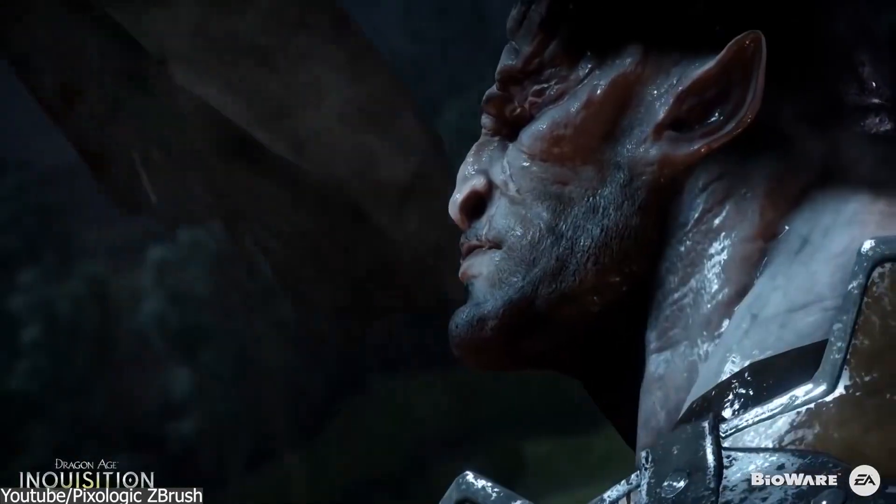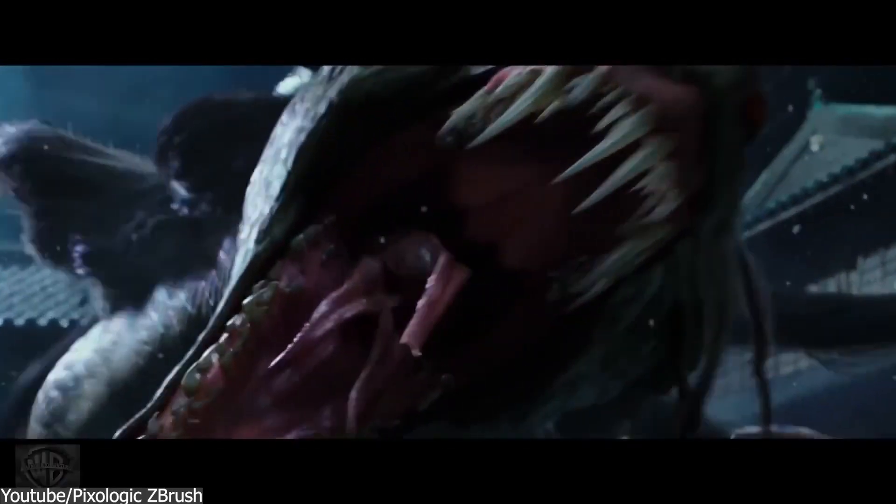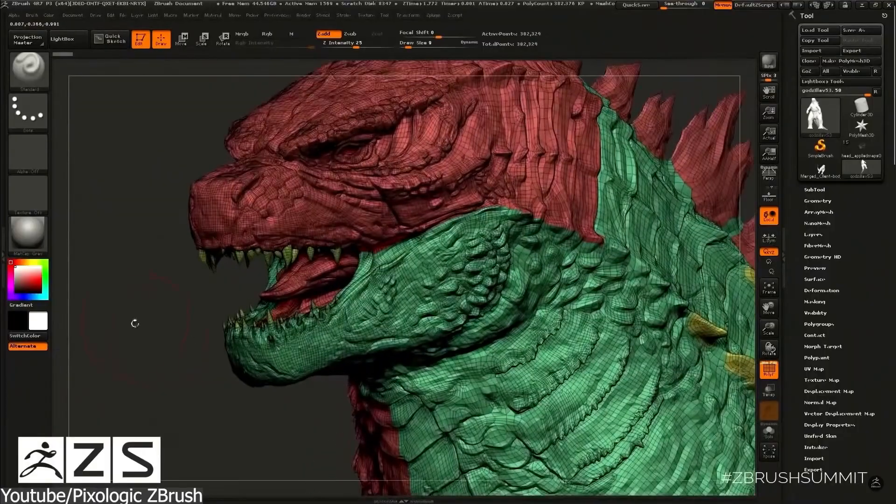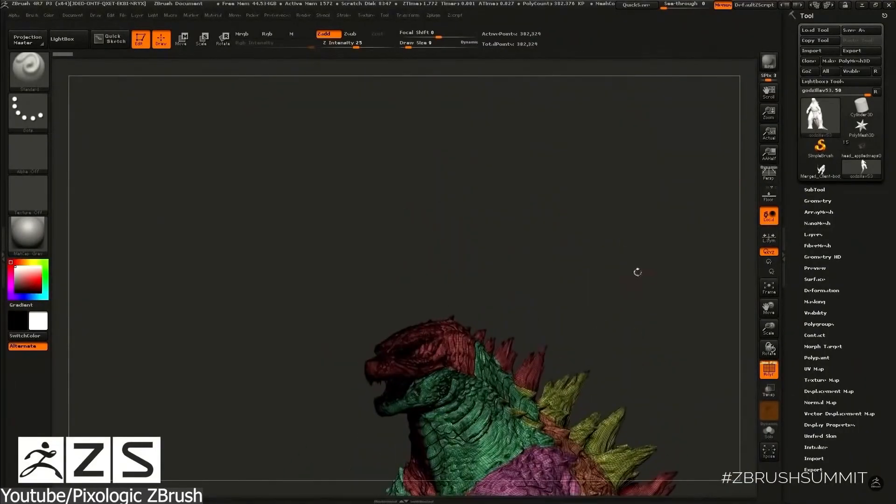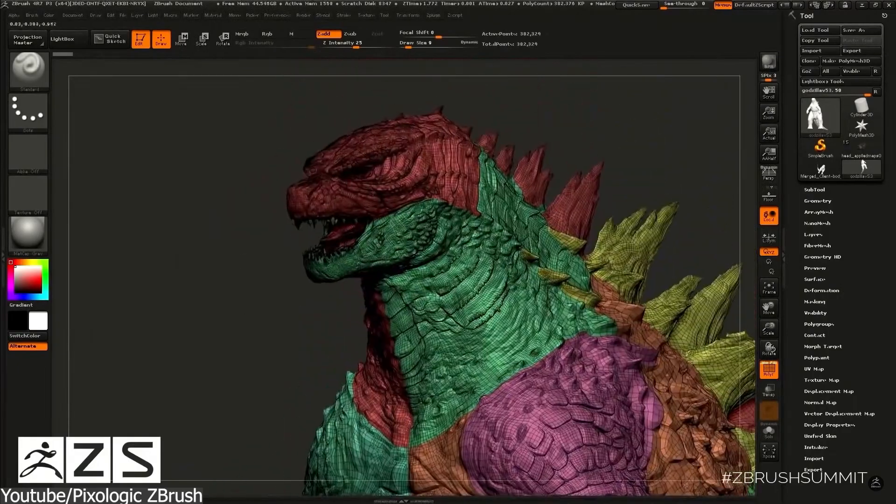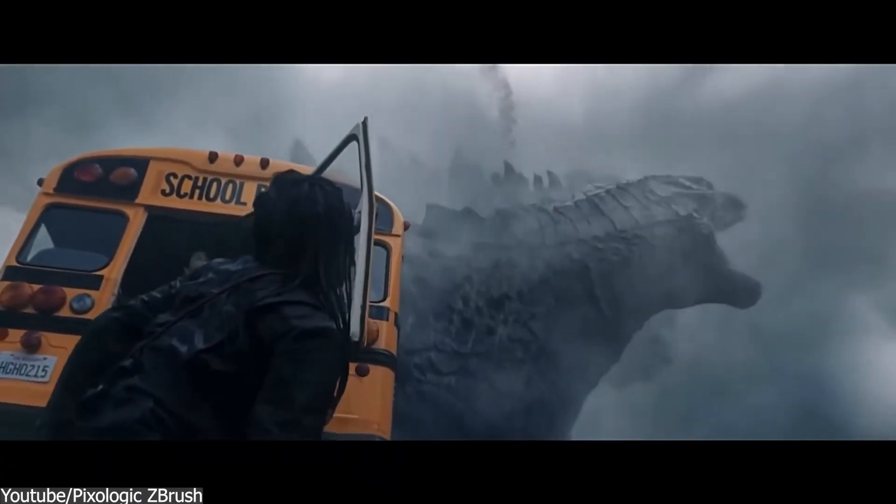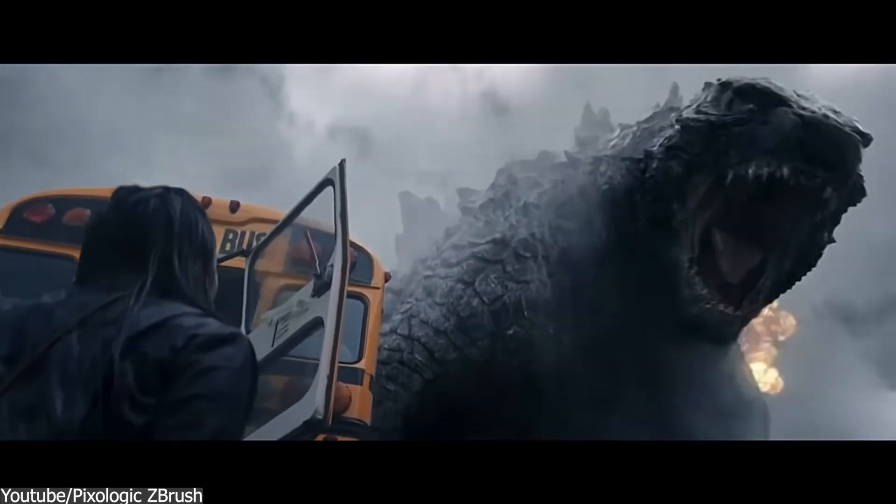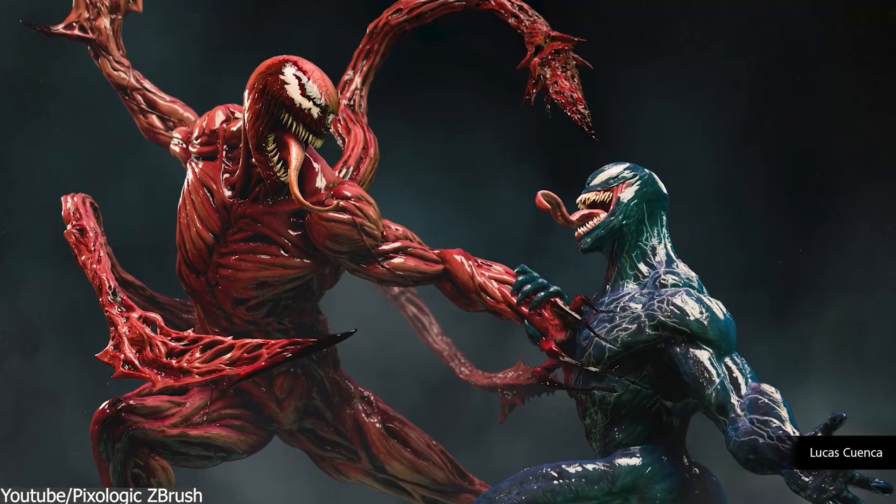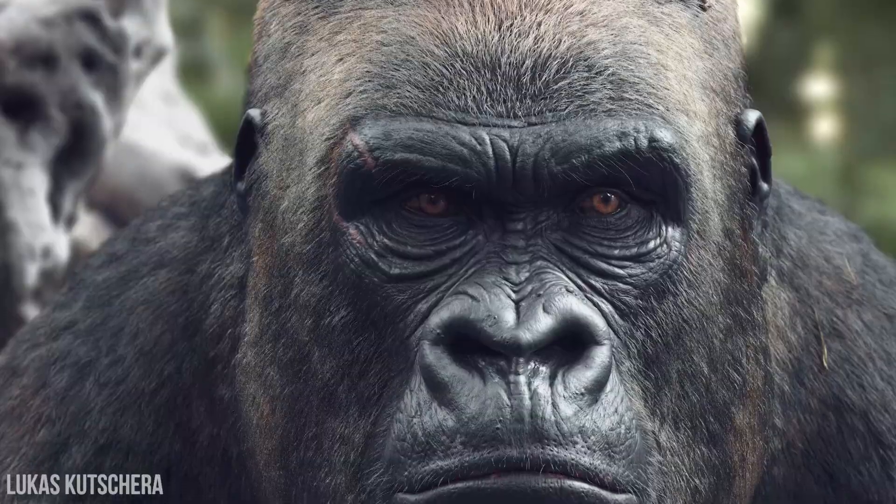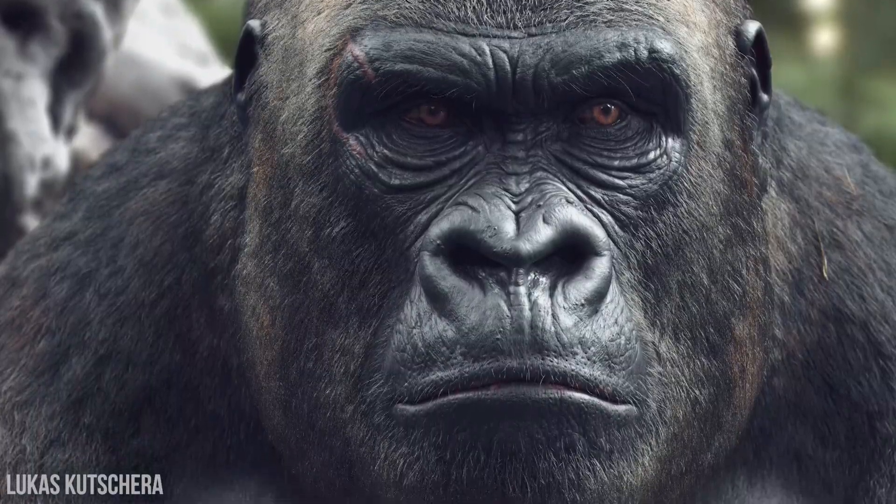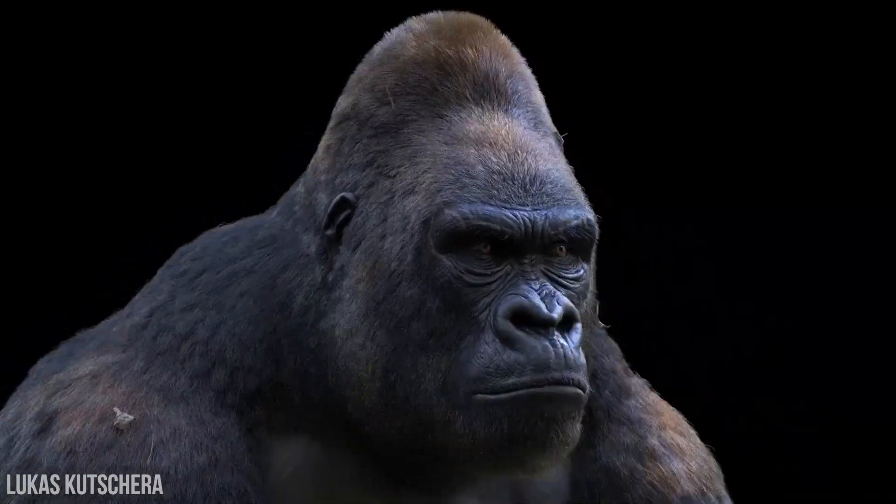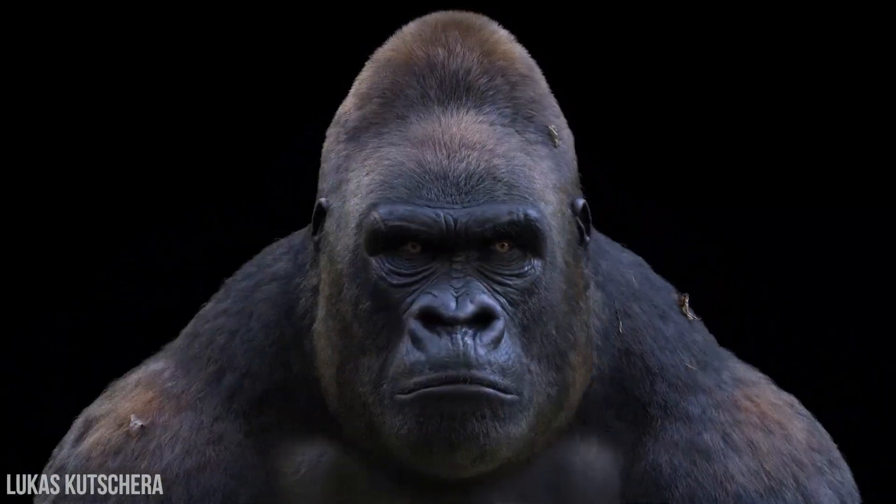As ZBrush's capabilities expanded, especially after 2003, it quickly gained popularity in the entertainment industry, particularly among game developers and filmmakers, especially for creating highly detailed and complex 3D models and characters such as animals, monsters, and different kinds of organic stuff. Its ability to handle high-resolution models and intricate details made it a great tool for creating complex characters and environments.